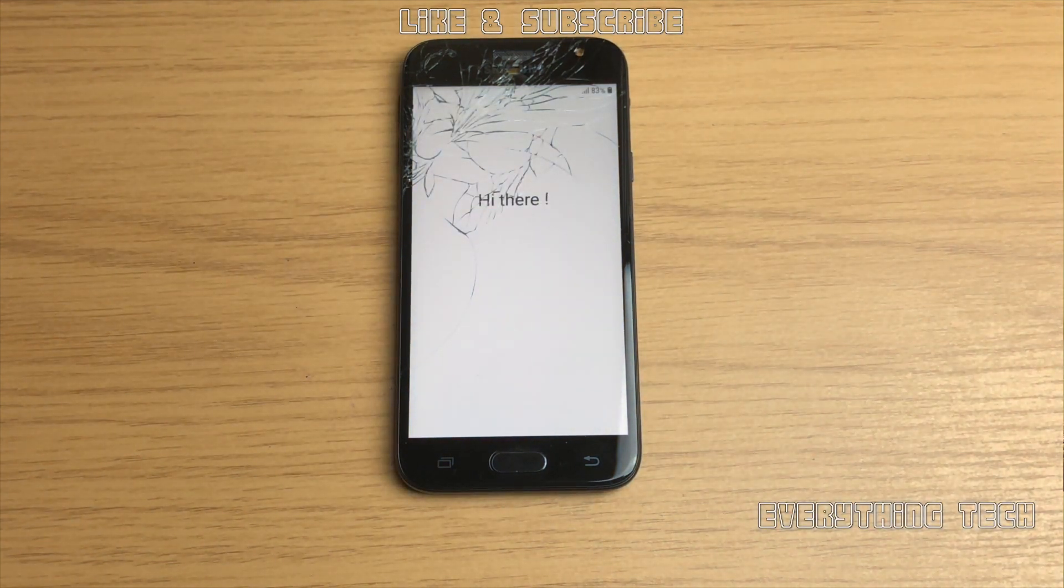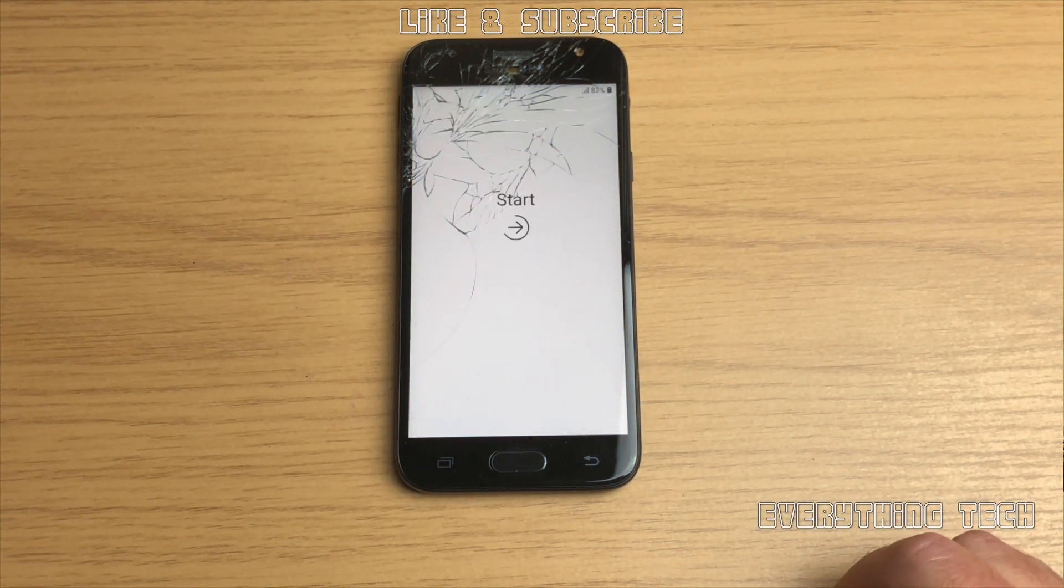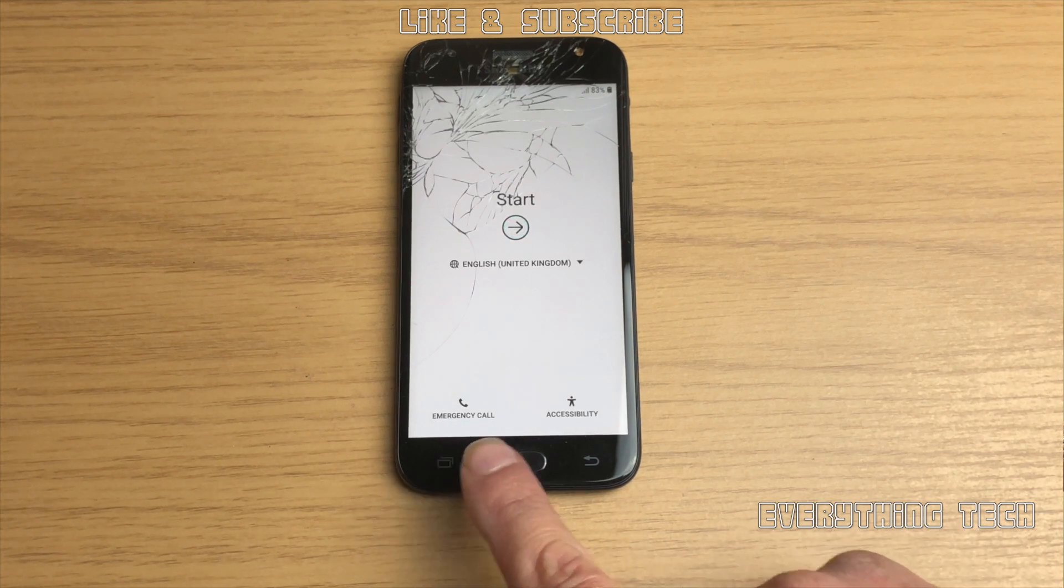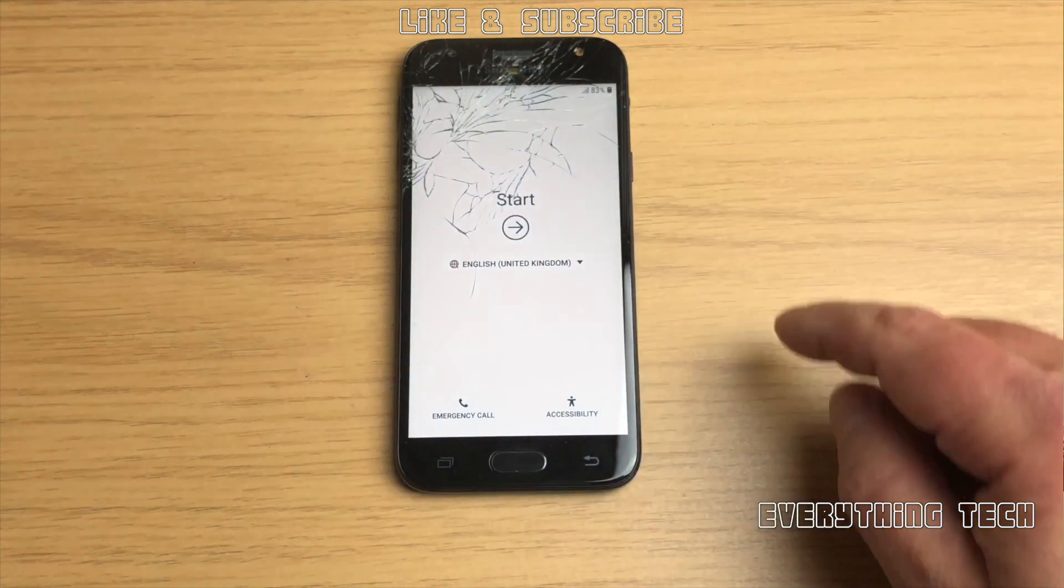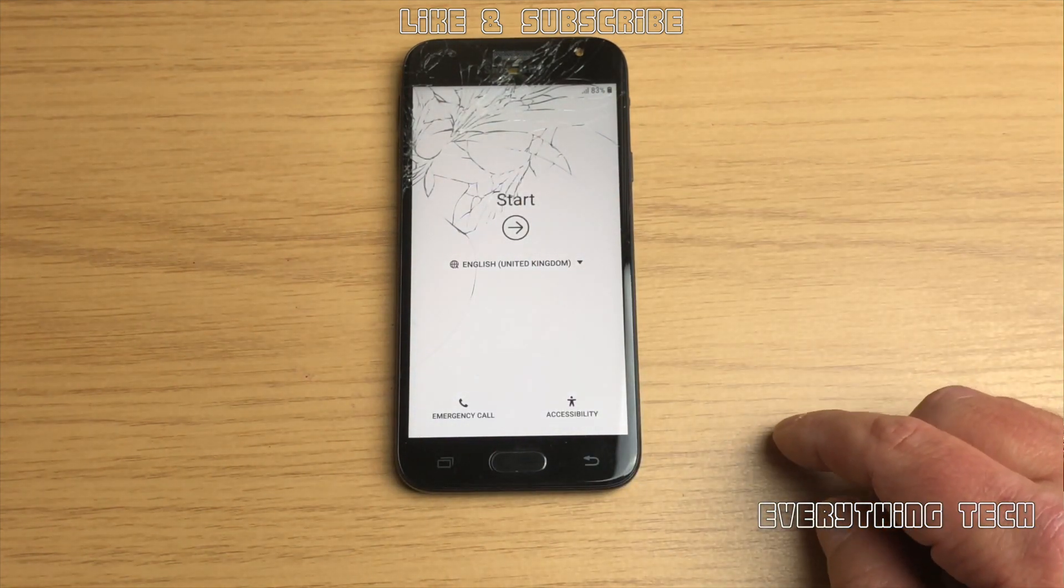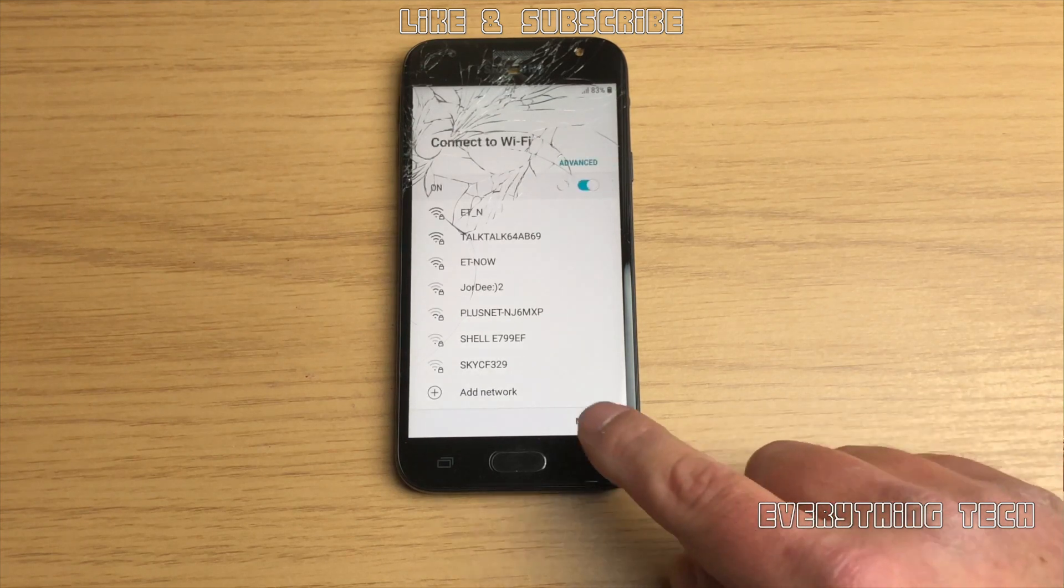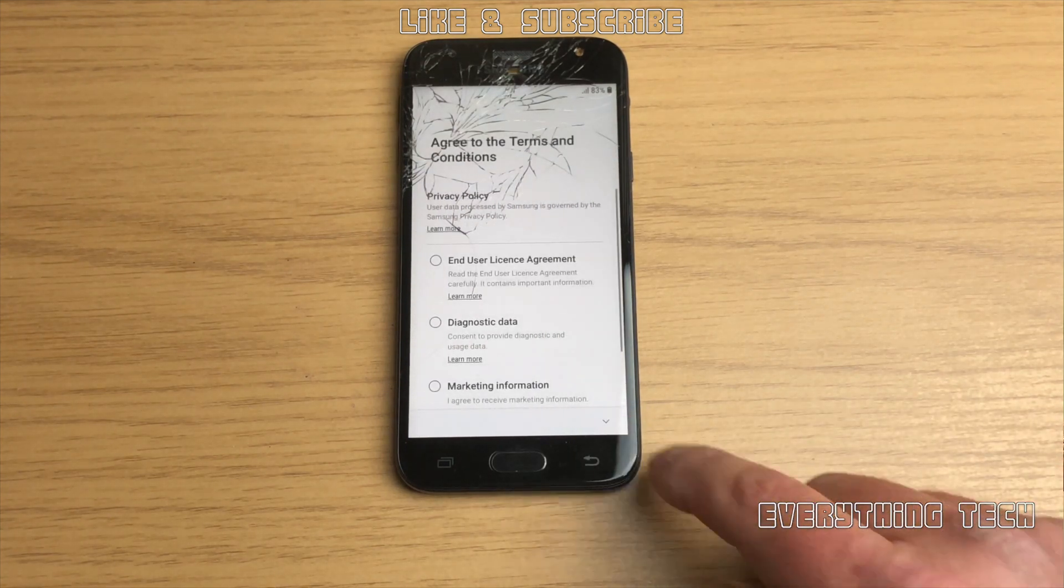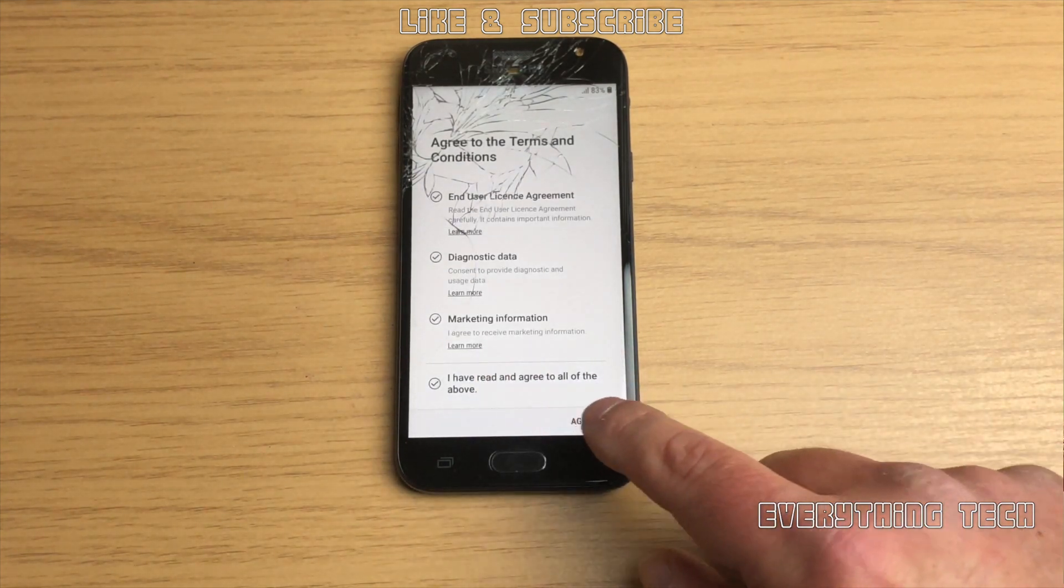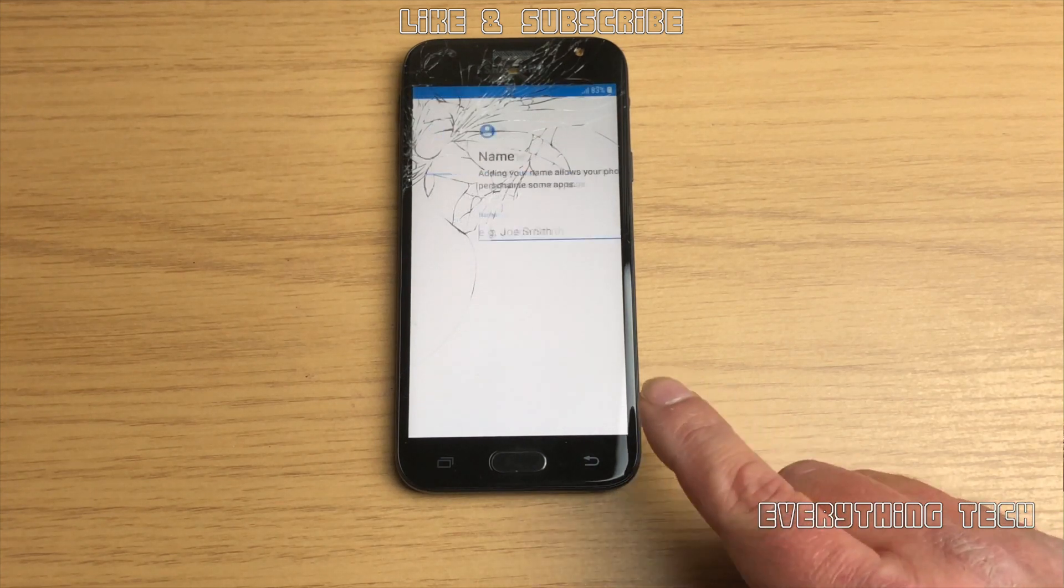So as you can see, emergency call and accessibility is now enabled and I'm not even logging into my Wi-Fi, I'm just going to accept everything that I need to accept and get to the home screen.